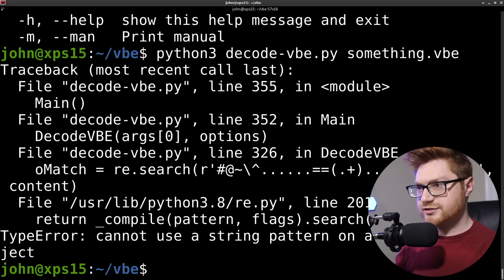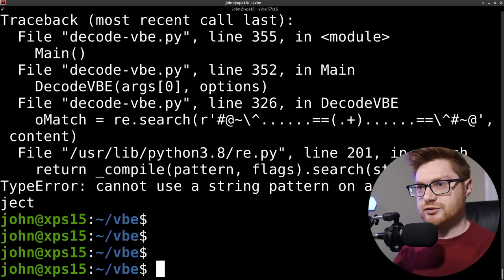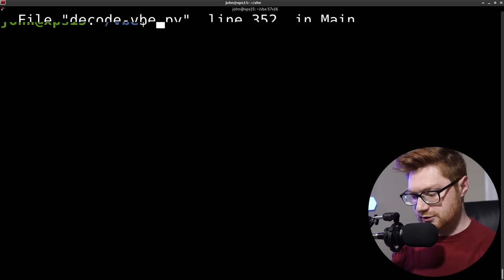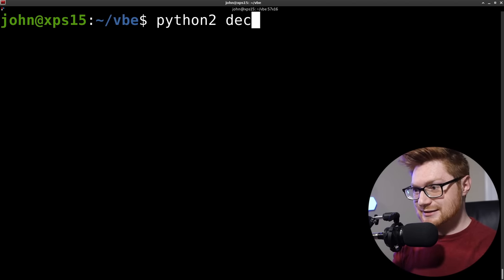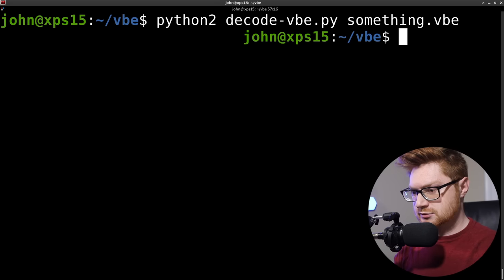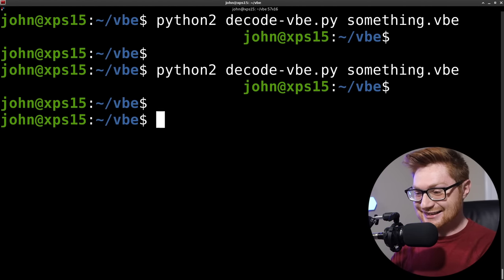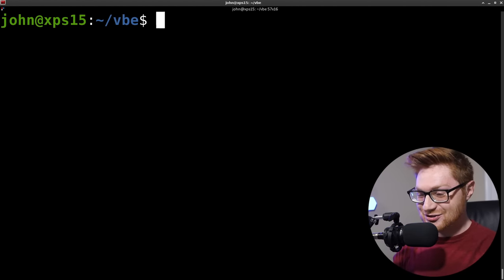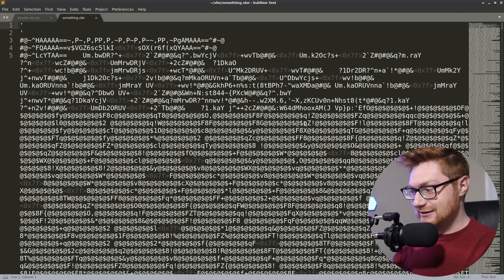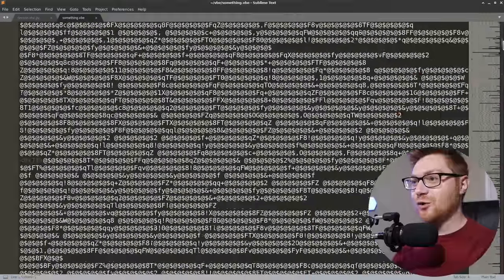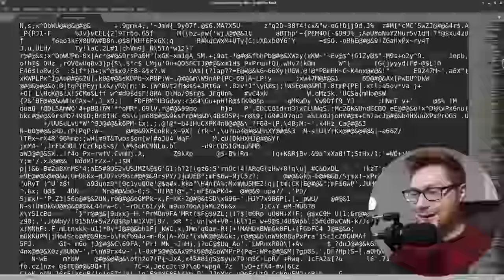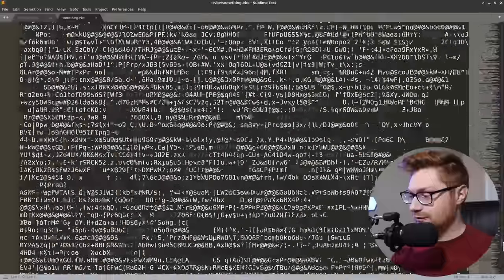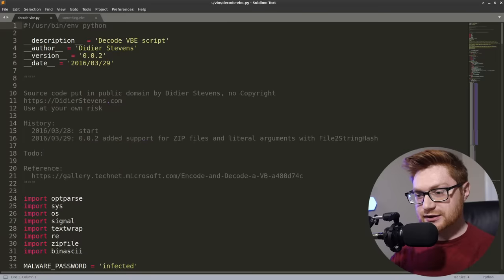And that spits up and dies. That's probably Python 3 things. re.search cannot use a string pattern on a bytes-like object. Yeah. That's totally a Python 3 nuisance. Will it work in Python 2? Python 2 decode VBE something. It's just an empty space? There's no way. There's no way. How big is this file? Look at that scroll bar. There is no way this just translates to like an empty white space. I don't buy that. What is this script doing? What is this decode VBE doing?